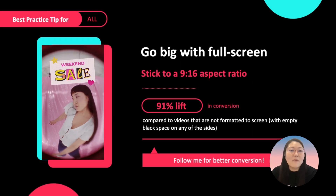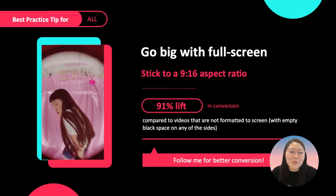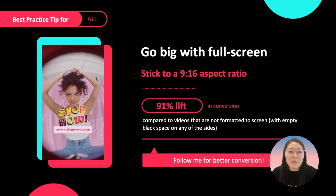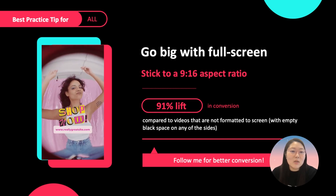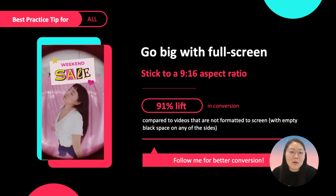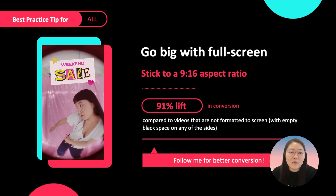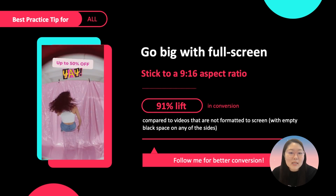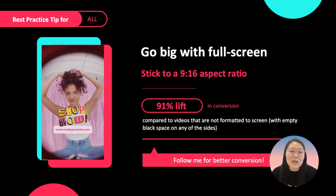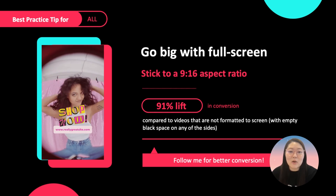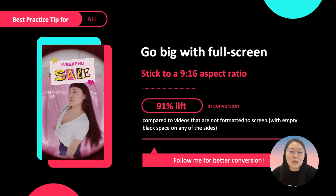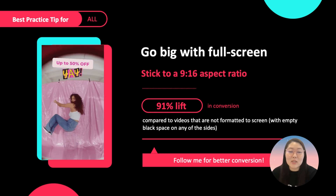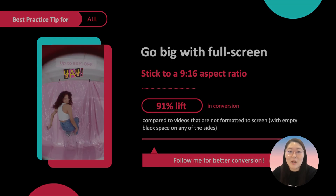Go big, full screen. We highly recommend you use a 9 by 16 aspect ratio to ensure you maximize the surface area of any device for maximum creative performance. Assets that use a 9 by 16 aspect ratio had a 91% conversion lift compared to those with other aspect ratios such as 16 by 9.